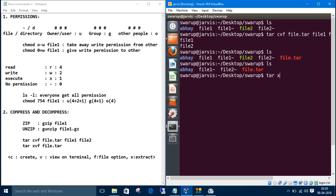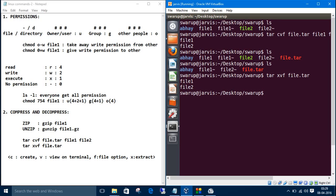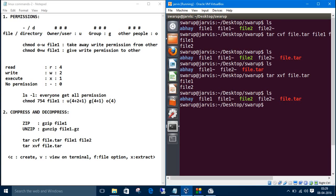V is for view on the terminal and f is for file options. tar xvf and the tar file name, file dot tar. Let's list those files. Now we have got file one and file two. Let's remove the tar file. rm for remove.